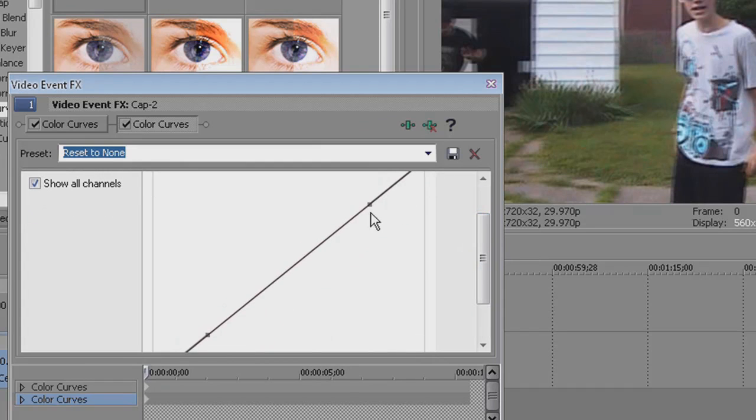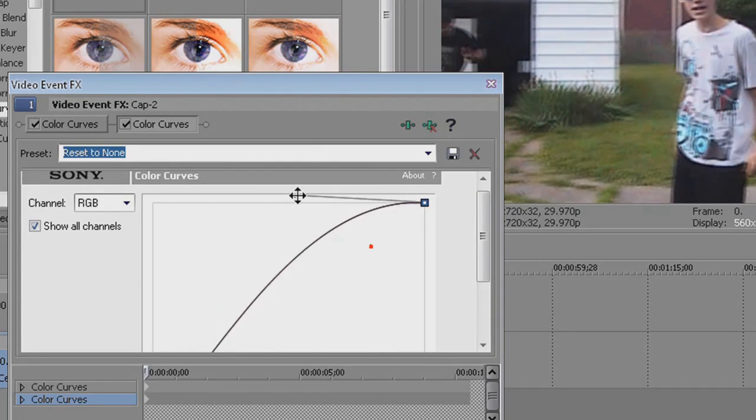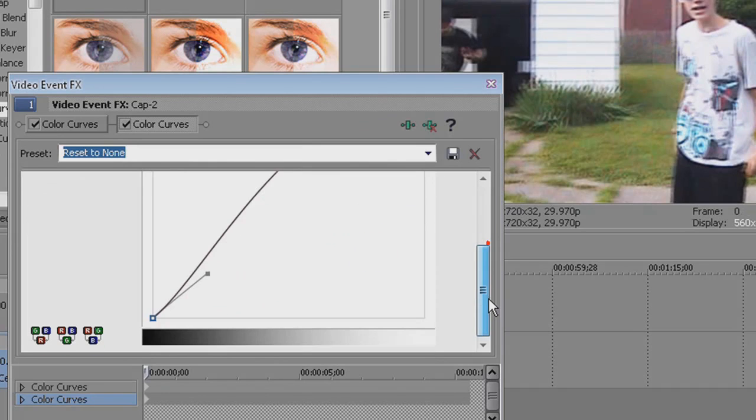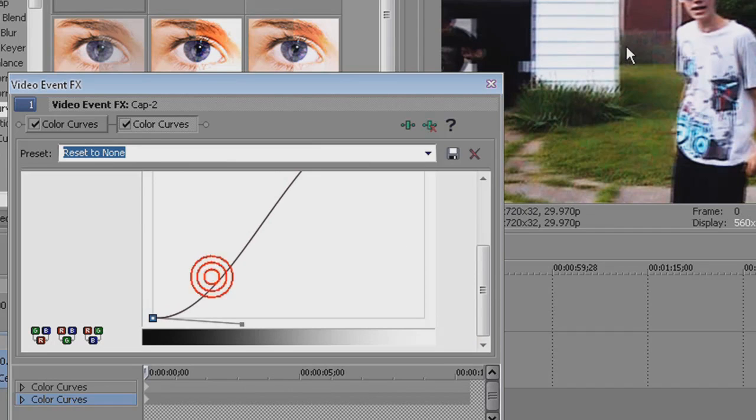This is what it normally looks like. Just take the top and pull it up, make it nice and light. Take the bottom and make it nice and dark, and it just makes everything pop out more.